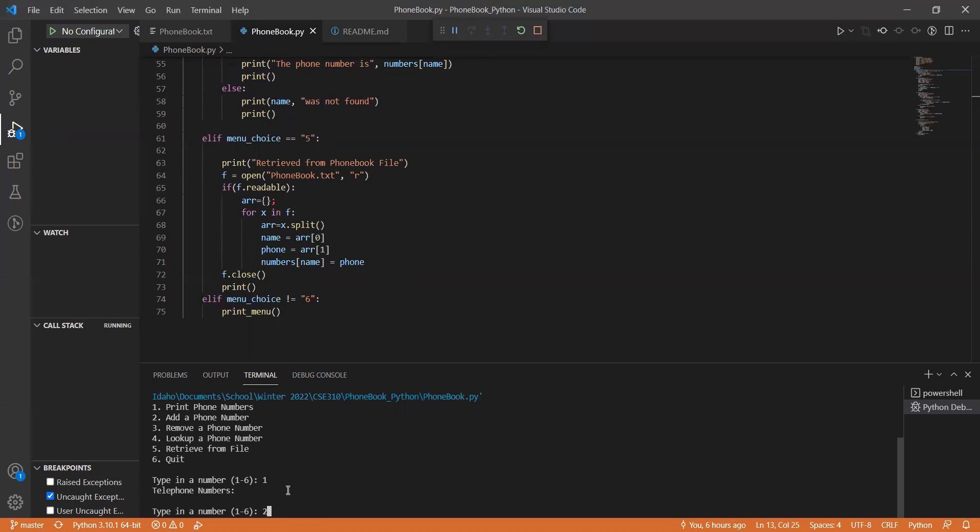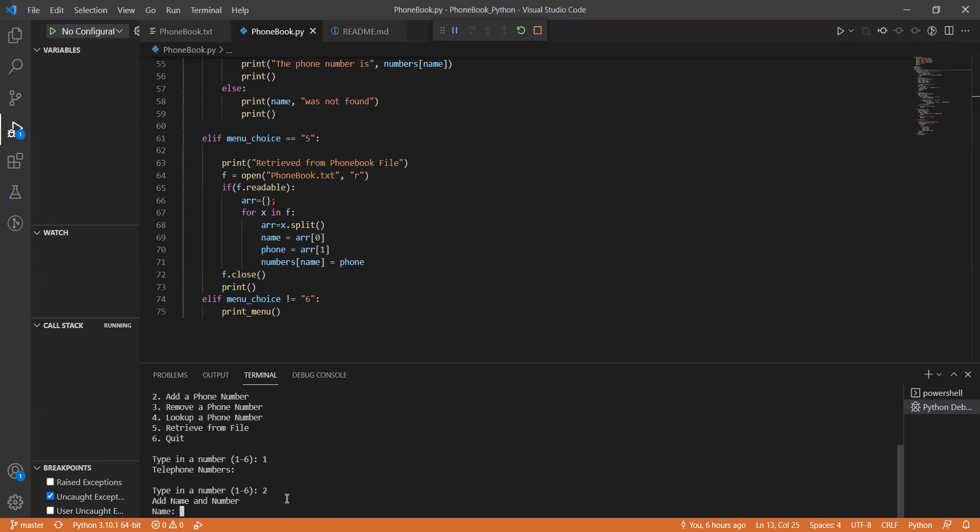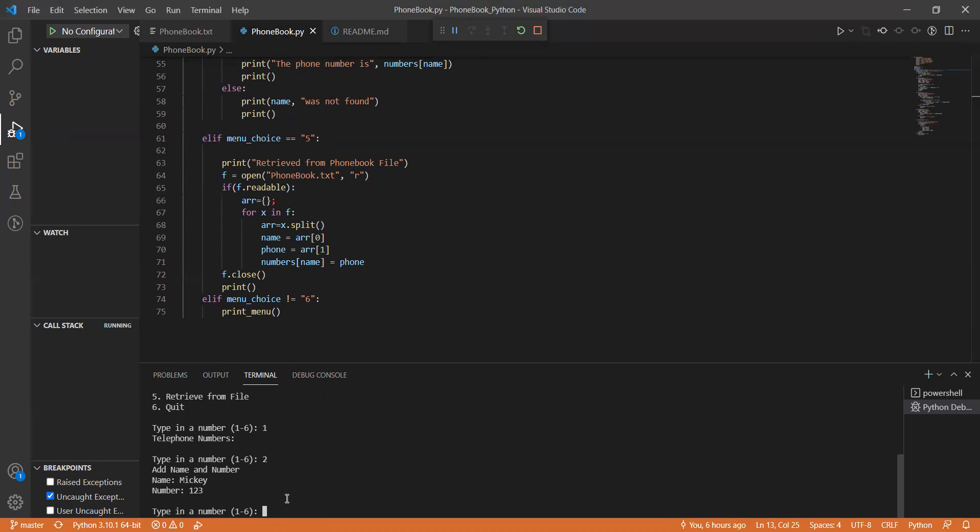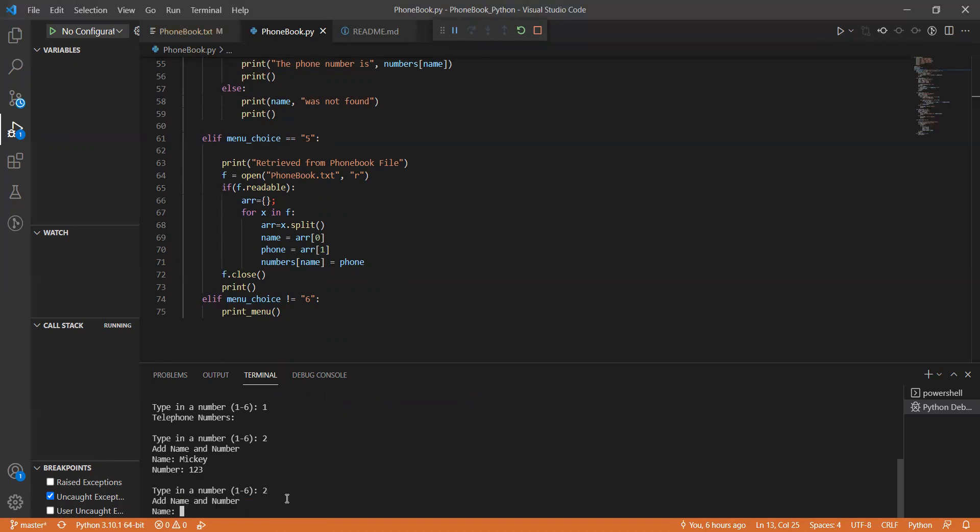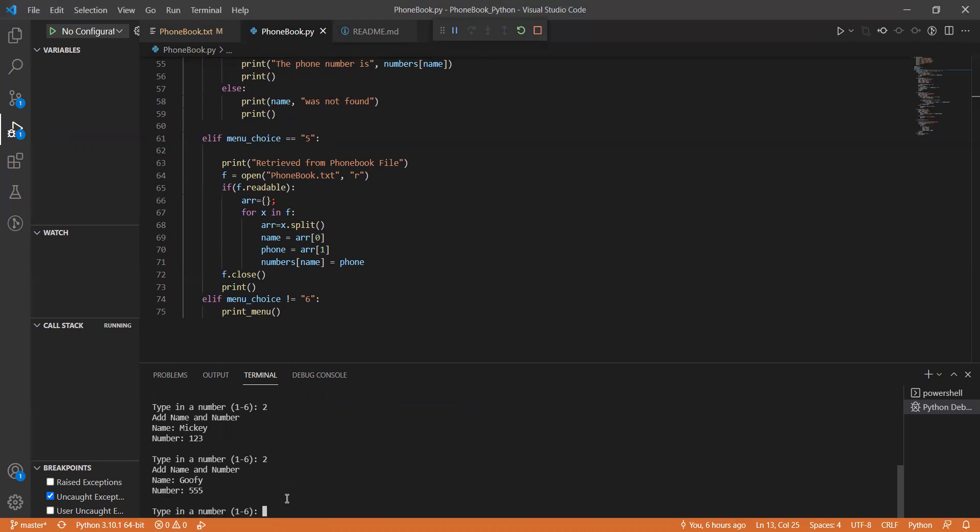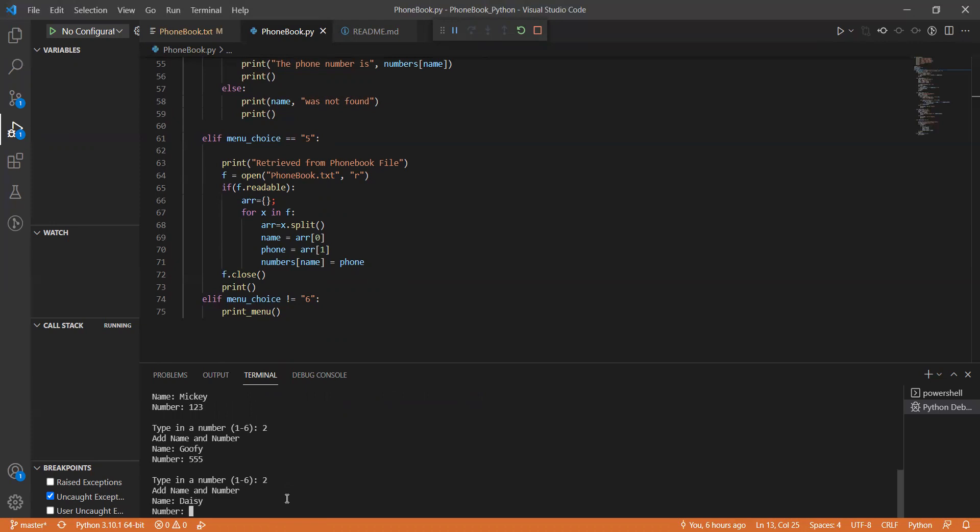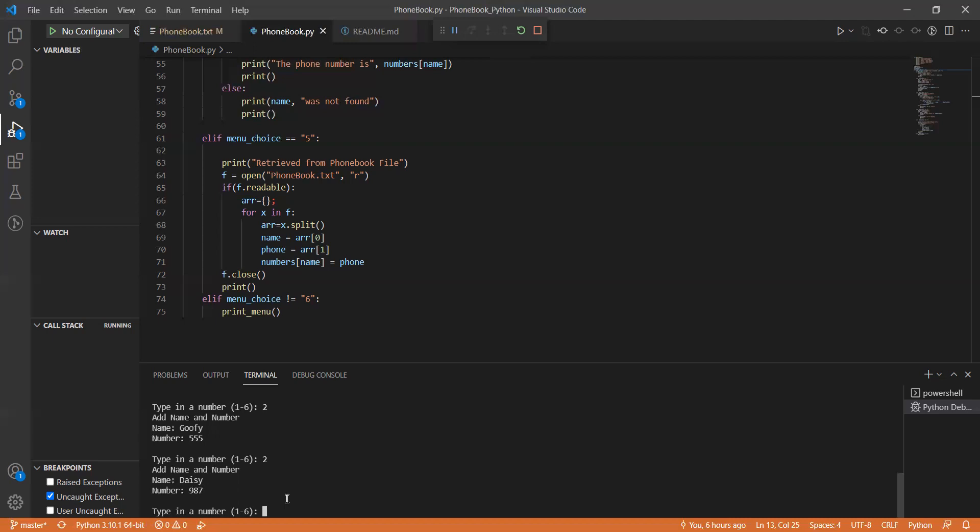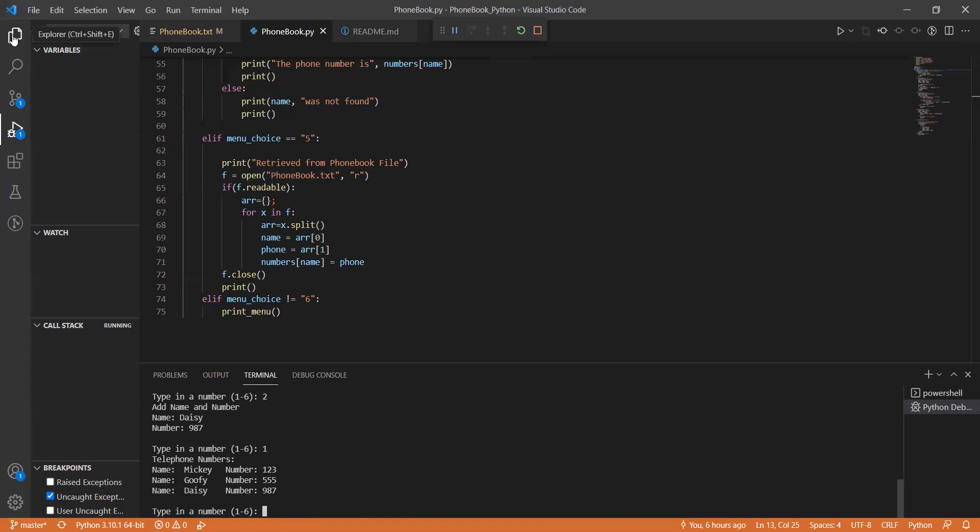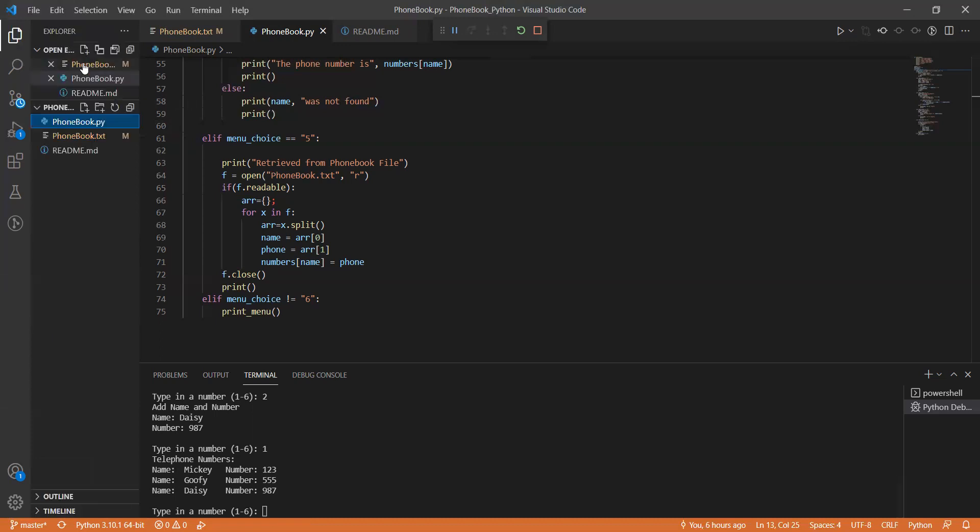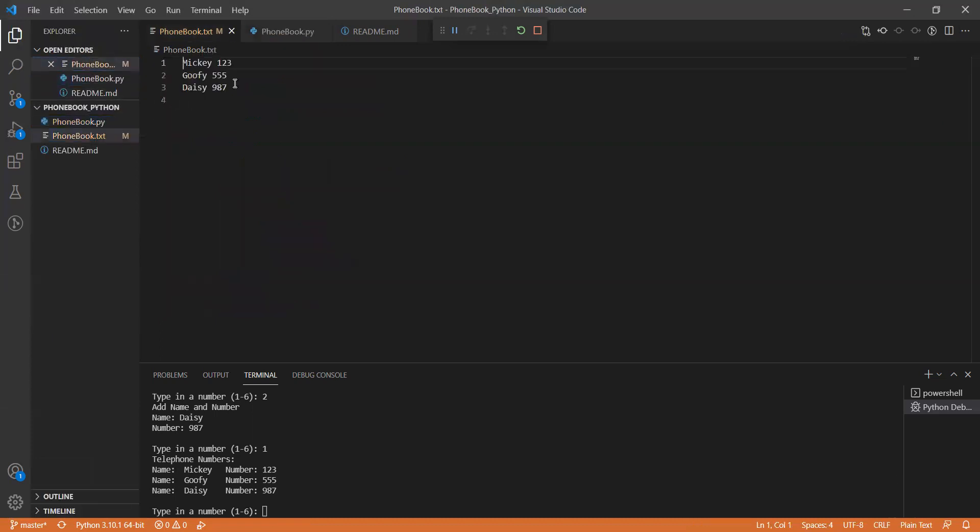Let's try to add a name. Let's say Mickey and his number is one, two, three. And then let's add someone else, Goofy. And his number is, I don't know, five, five. And then you have, I don't know. Let's do Daisy and her number is nine, eight, seven and so on and so forth. And if you go back into it, we can see that these numbers are there.